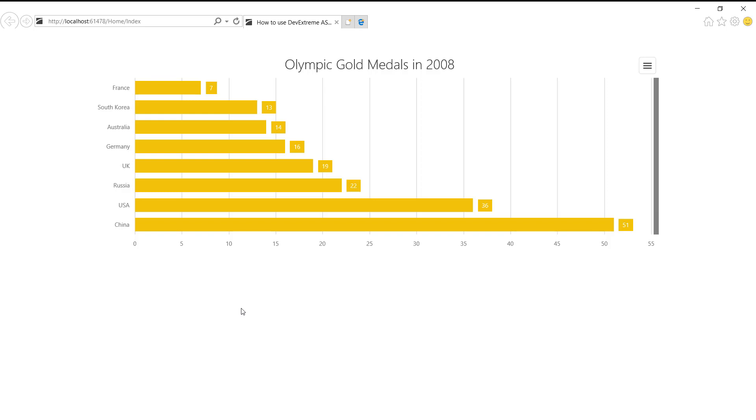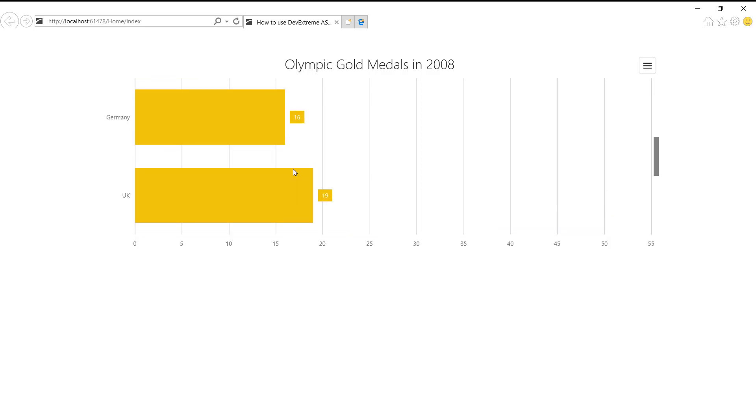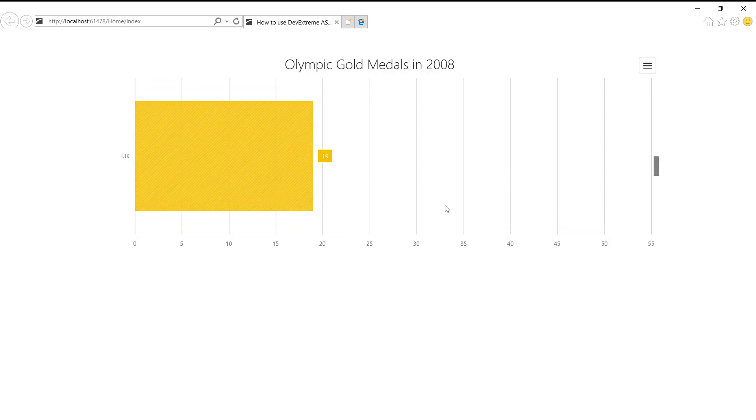I can zoom and scroll chart data, and then click the export to PNG menu item.